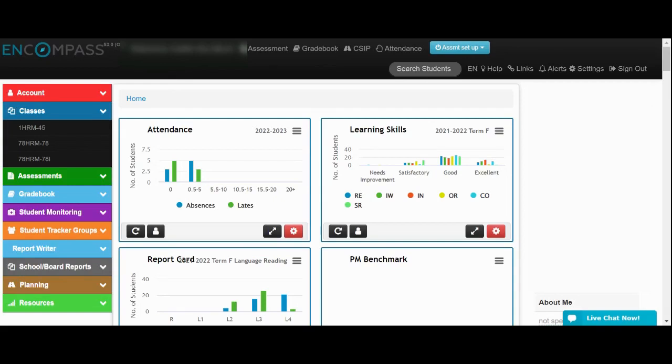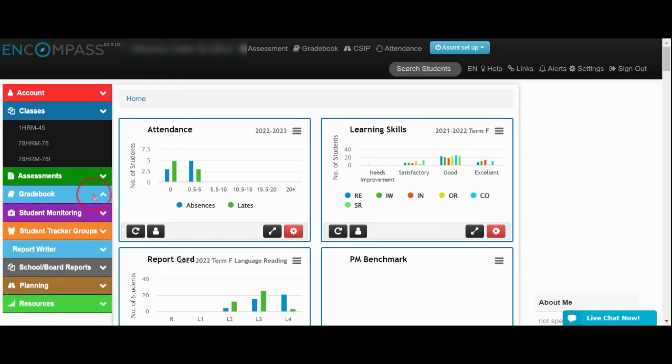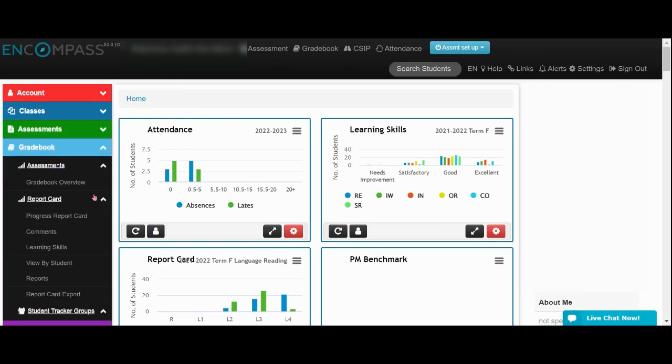To use the new sections for Report Card 1 or Report Card 2 in Compass, the first thing you'll want to do is click on the Gradebook ribbon and then click on Comments.